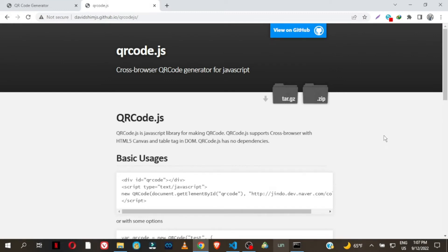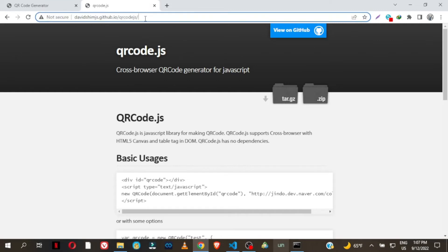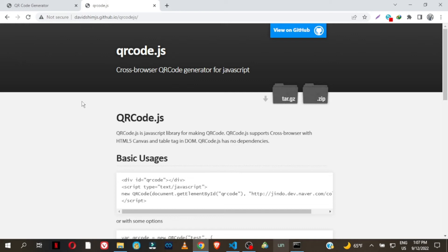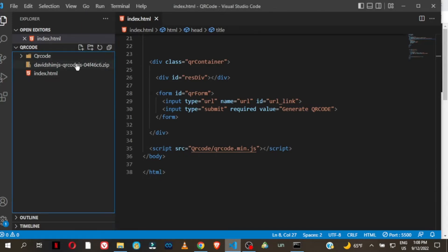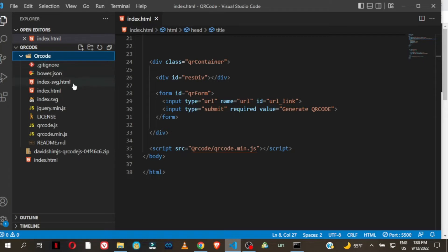What you have to do is visit this URL — I'm going to be linking it in the description below — and you'll be landing on this page. Just click on this zip folder and download the zip file. Once you have it, make sure you extract it. I named mine 'qr-code', so it will have all the files inside.